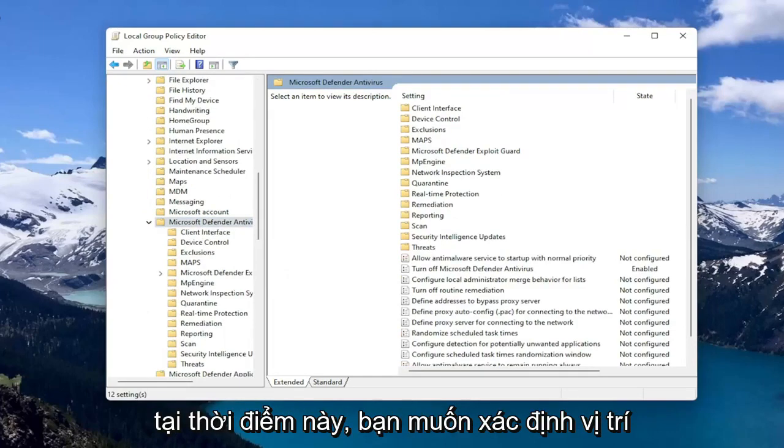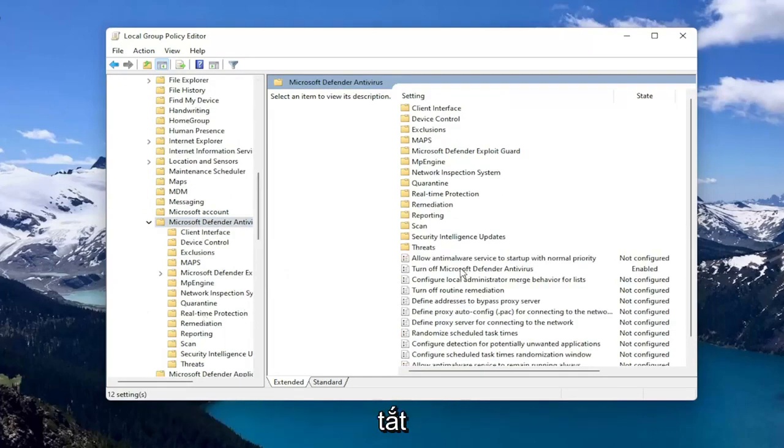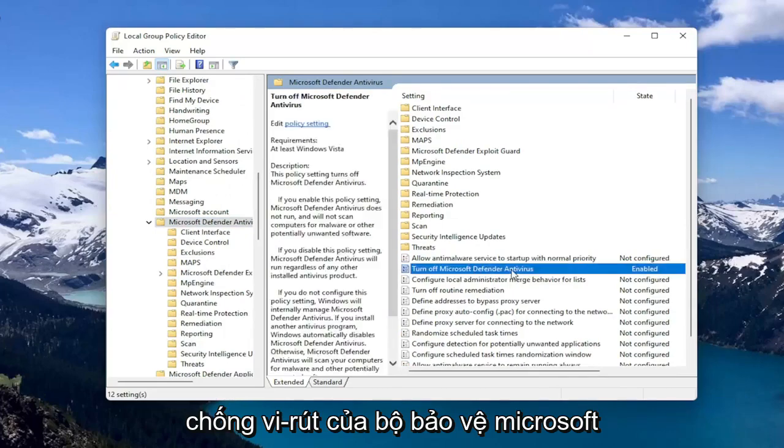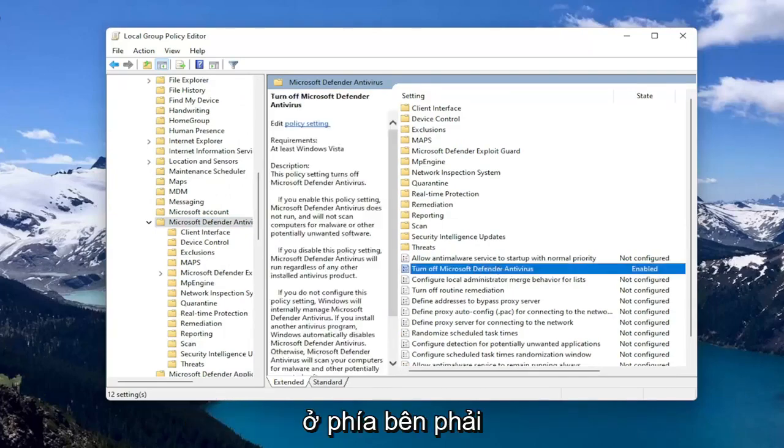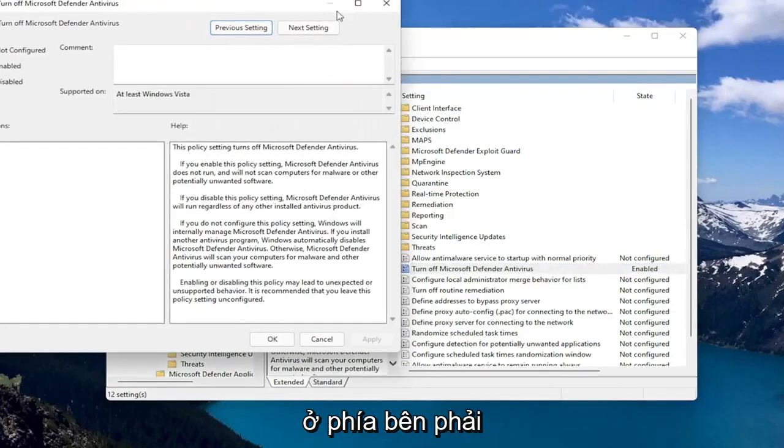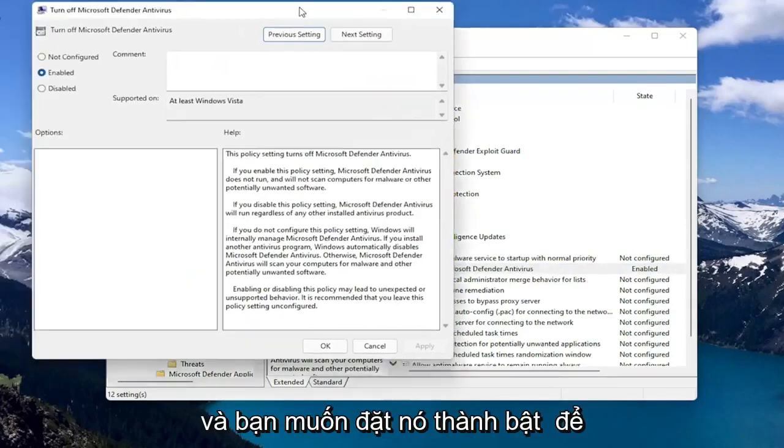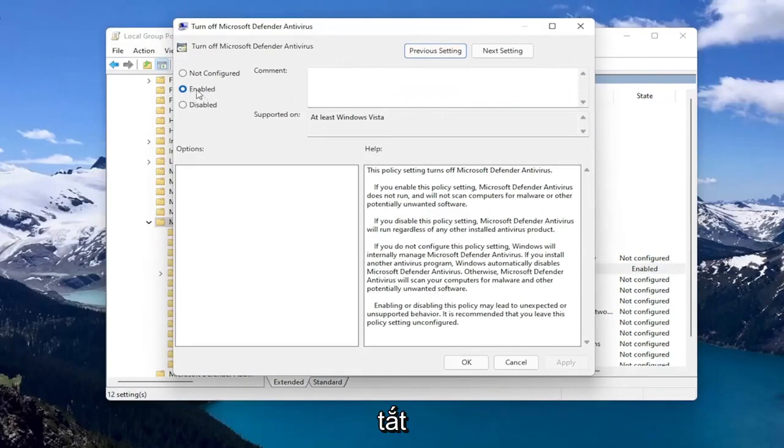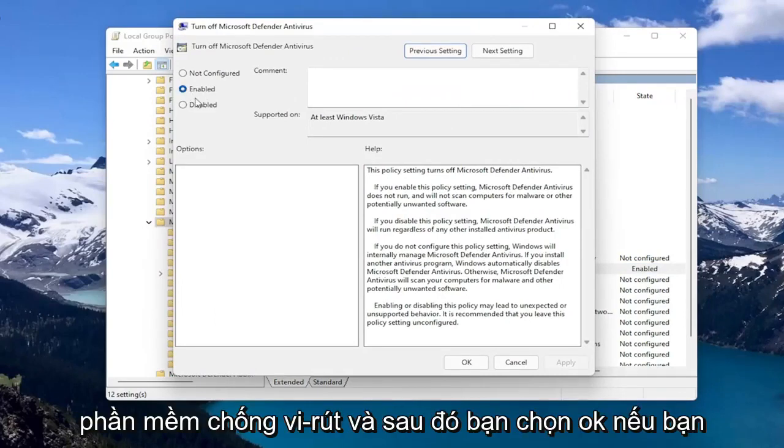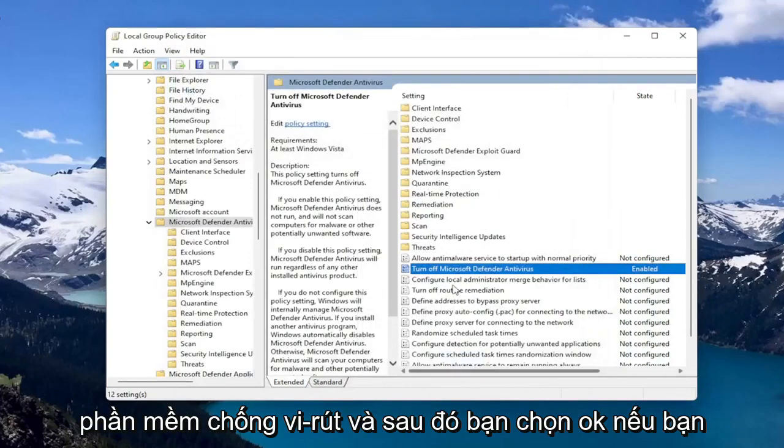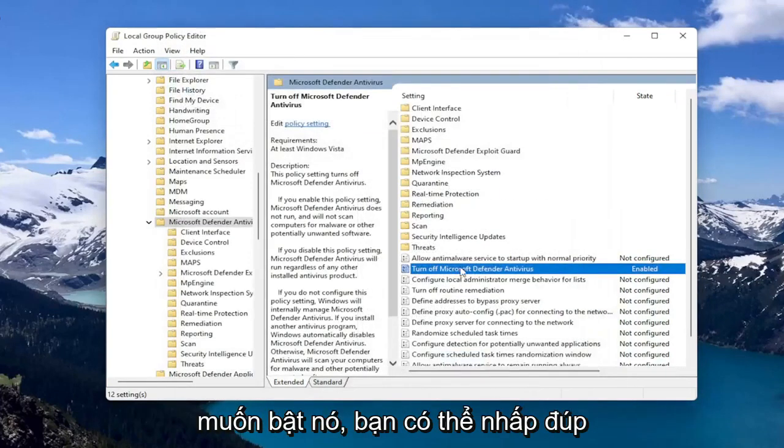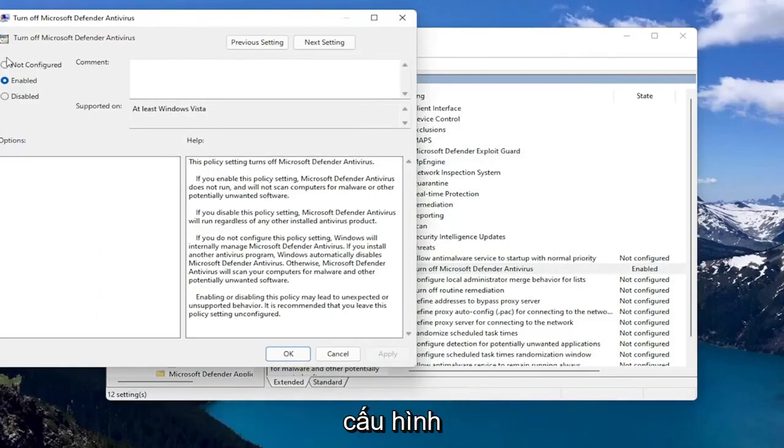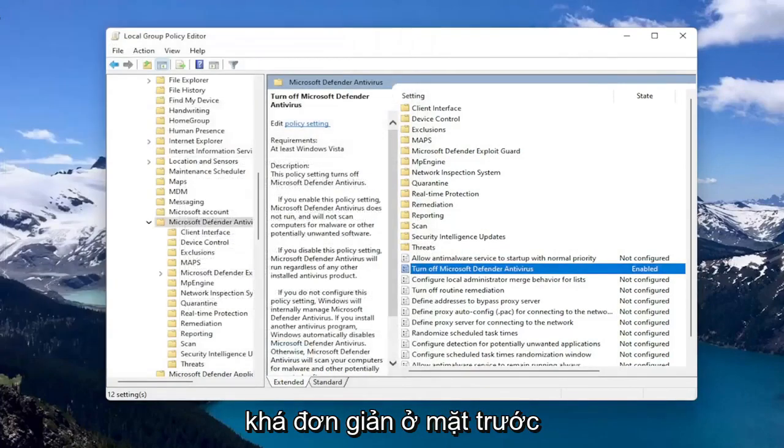And at this point, you want to go locate the Turn Off Microsoft Defender Antivirus on the right side. And you want to set that to Enabled to turn off the Antivirus. And then you select OK. If you want to enable it, you can double click on it and select Disabled or Not Configured. So pretty straightforward on that front.